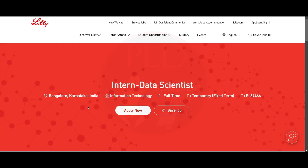We will provide the apply link in the description. If you found this video helpful, hit the like button, subscribe, and share it with your friends.